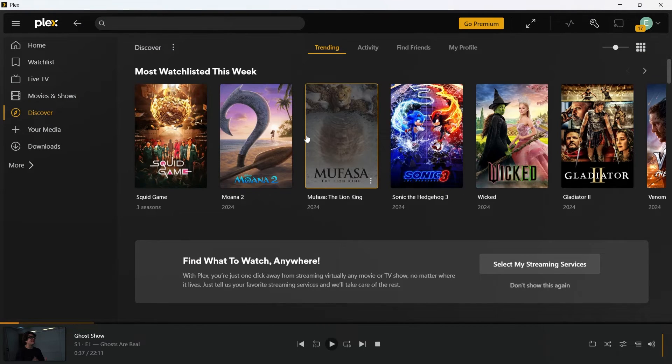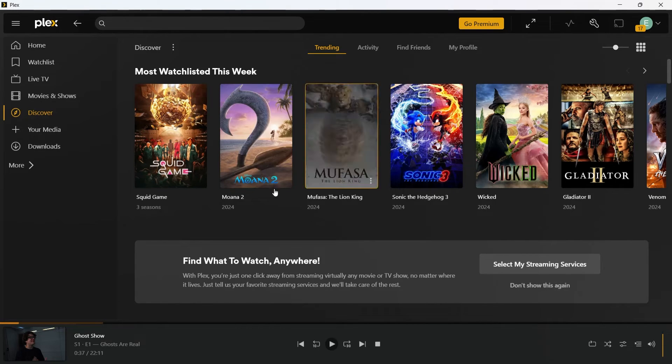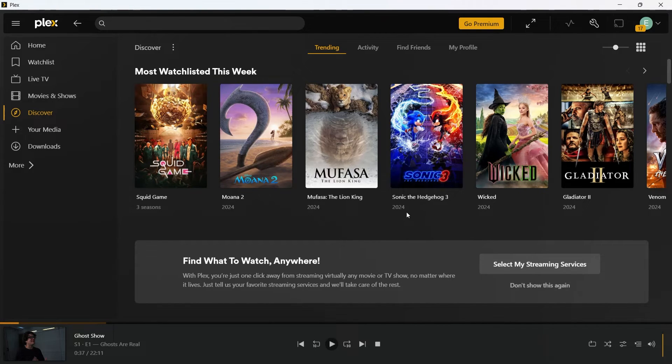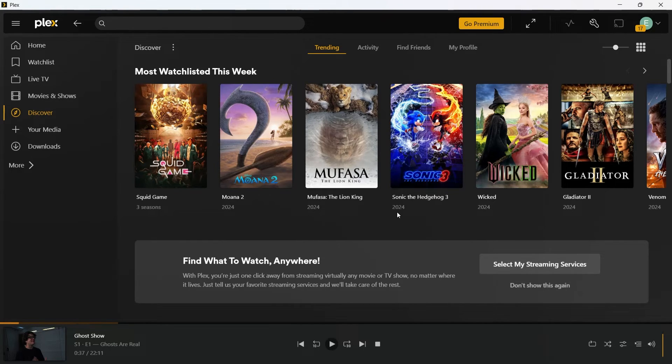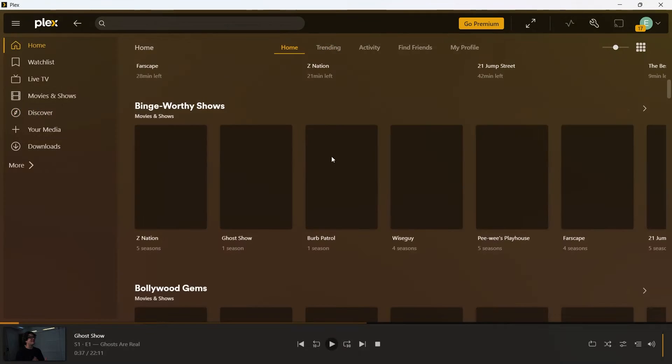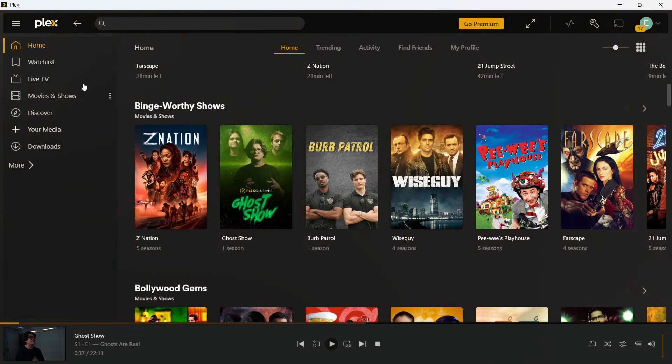So whether you are streaming from your personal library, exploring free movies or using Discover, Plex ensures a seamless experience with high quality video playback, user friendly interface, cross device streaming on TVs, smartphones and desktops. So this was how you can use all the movie features.